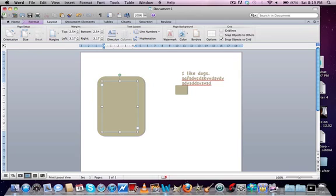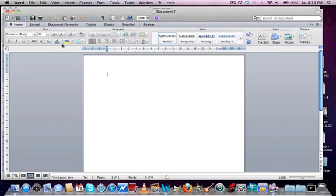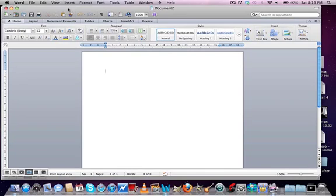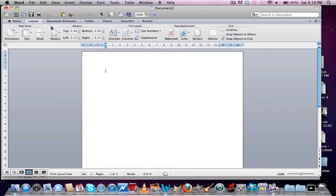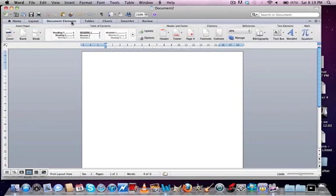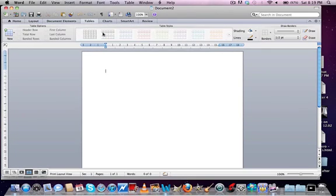Now let's open a new document and start something different. So let's move on to tables.